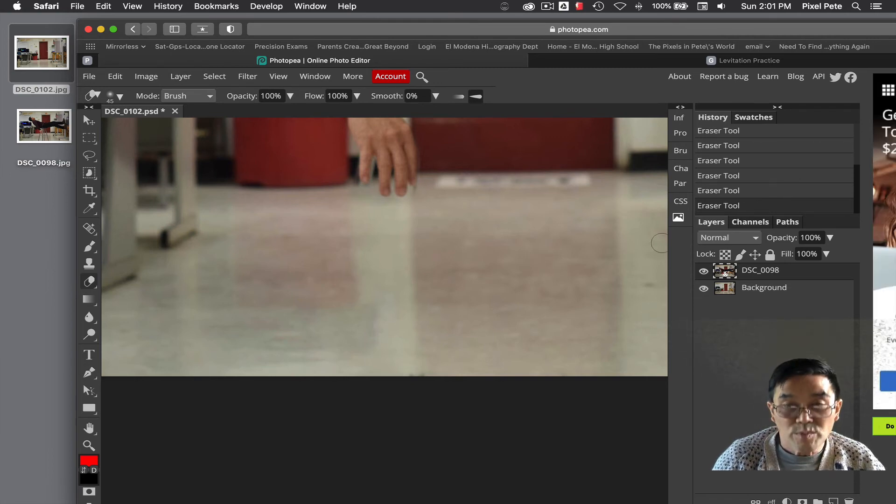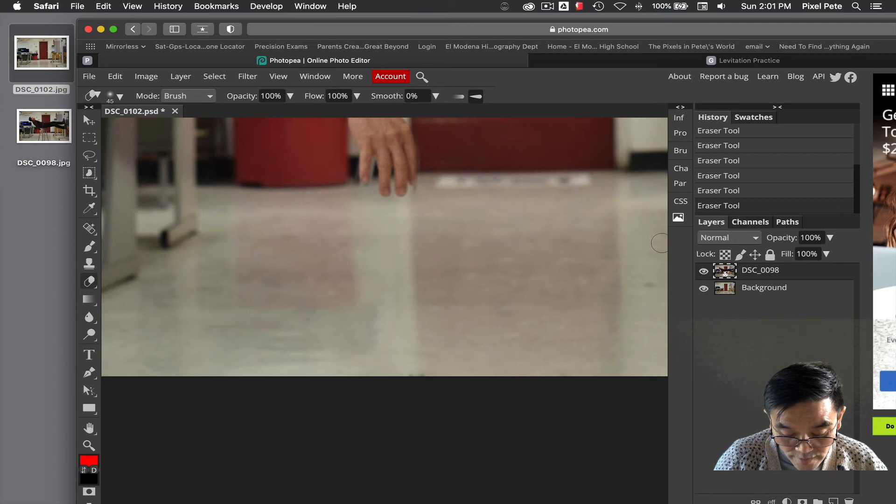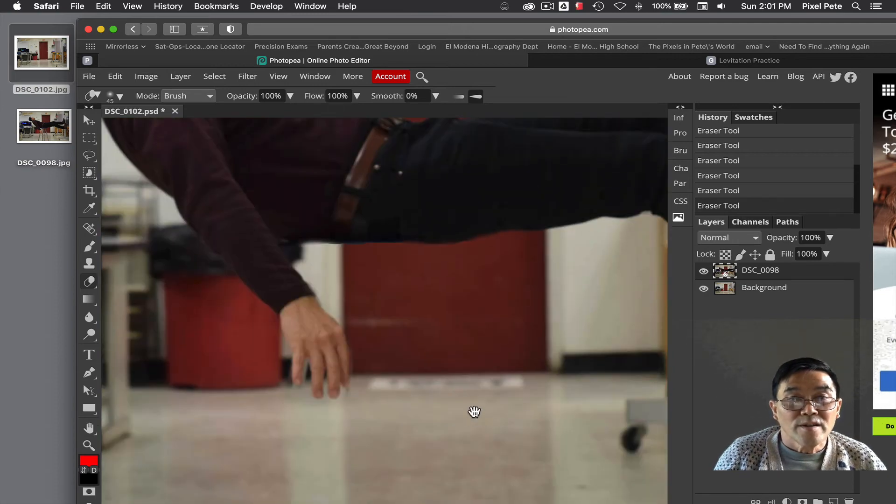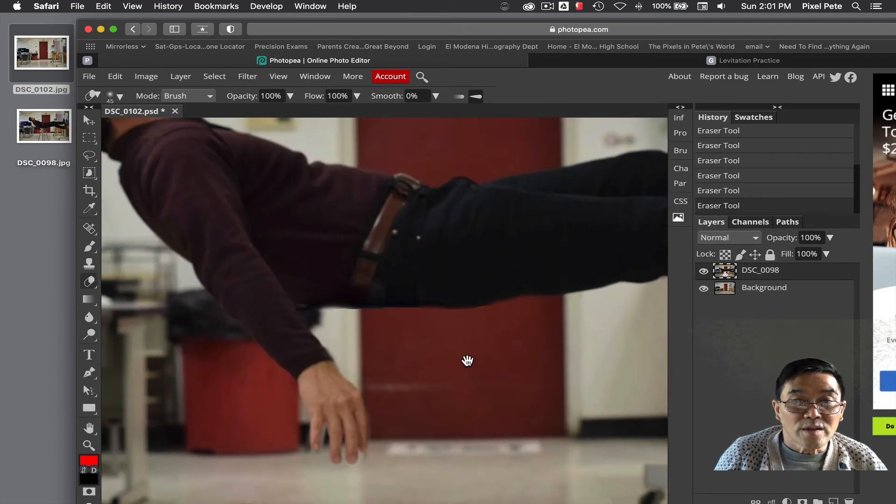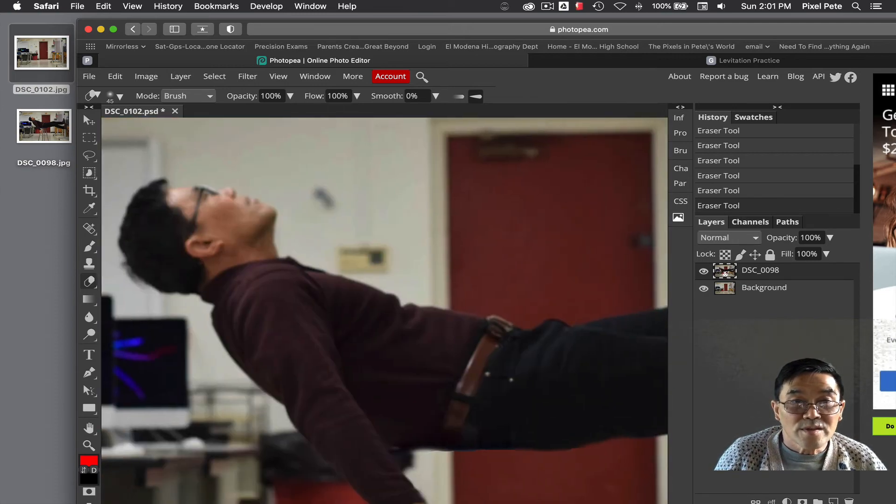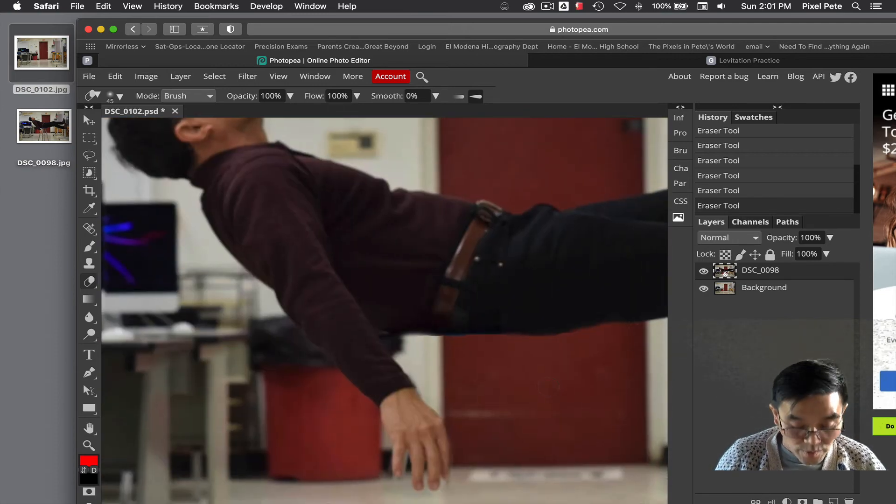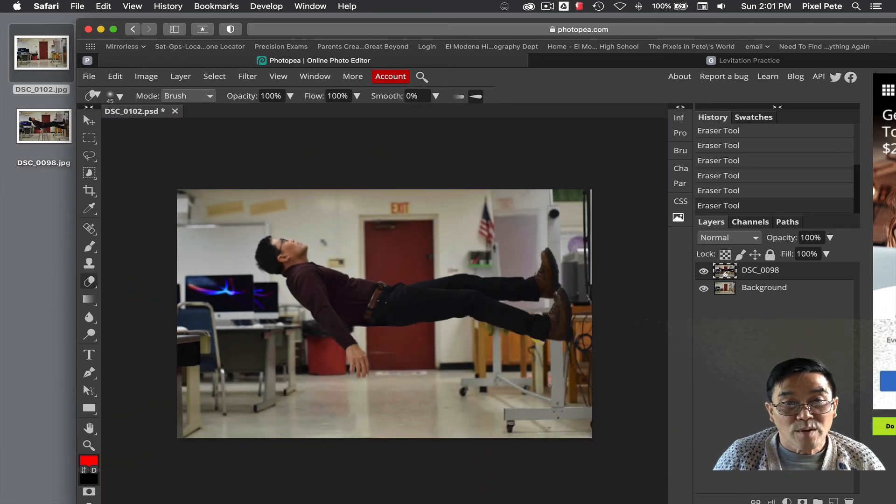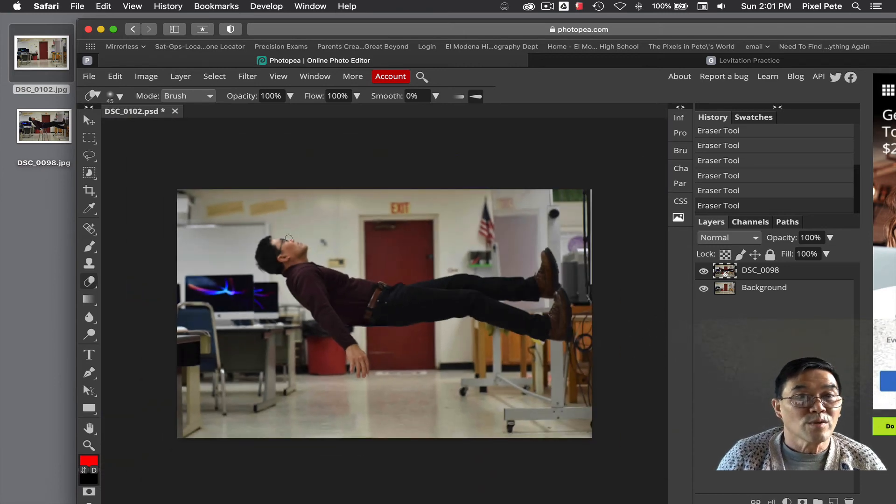I'm going to zoom in. Actually, I'll hold down the space bar and look around at my image. Okay, that looks pretty good. So I'm ready to go.